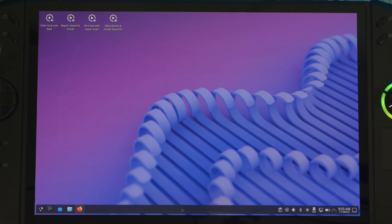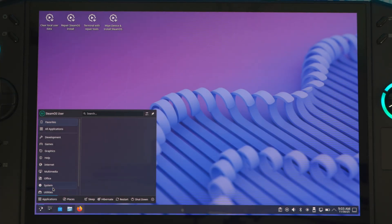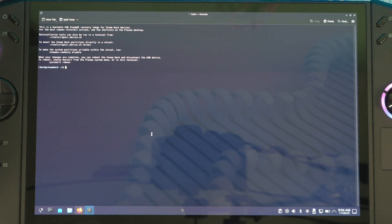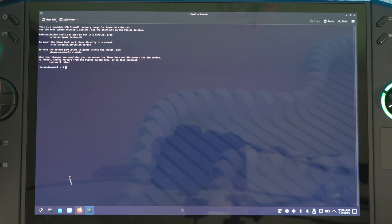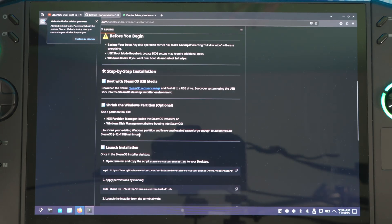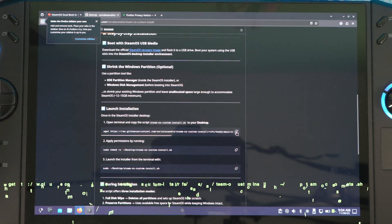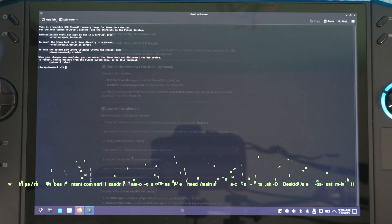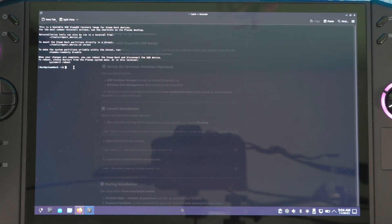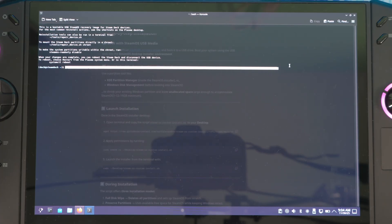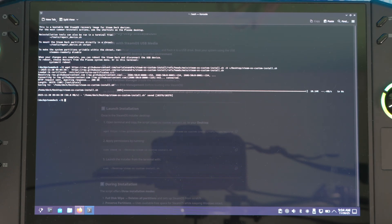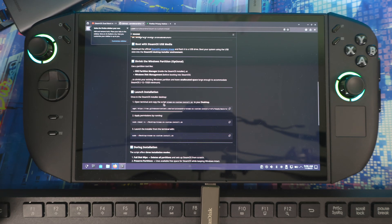Now let's install the script. Go to System, then Console — make the text bigger for readability. We're going to use the original script. I'll put the link in the description below. Go to that link, copy the script, head back to the terminal, paste it, and press Enter. Then come back and copy to desktop like that.